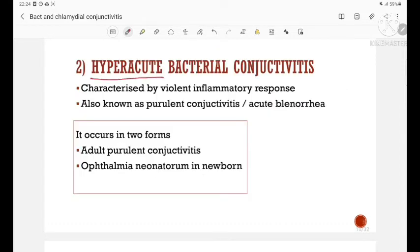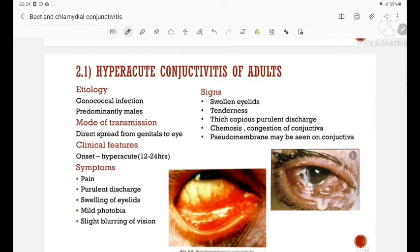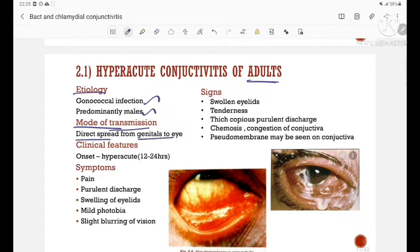Next is hyperacute bacterial conjunctivitis. It is characterized by a violent inflammatory response, also known as purulent conjunctivitis or acute blennorrhea. This hyperacute form occurs in two forms: adult purulent conjunctivitis and ophthalmia neonatorum in the newborn. In adults, the etiology is gonococcal infection and it is seen predominantly in males. Mode of transmission is by direct spread from the genitals to the eye.